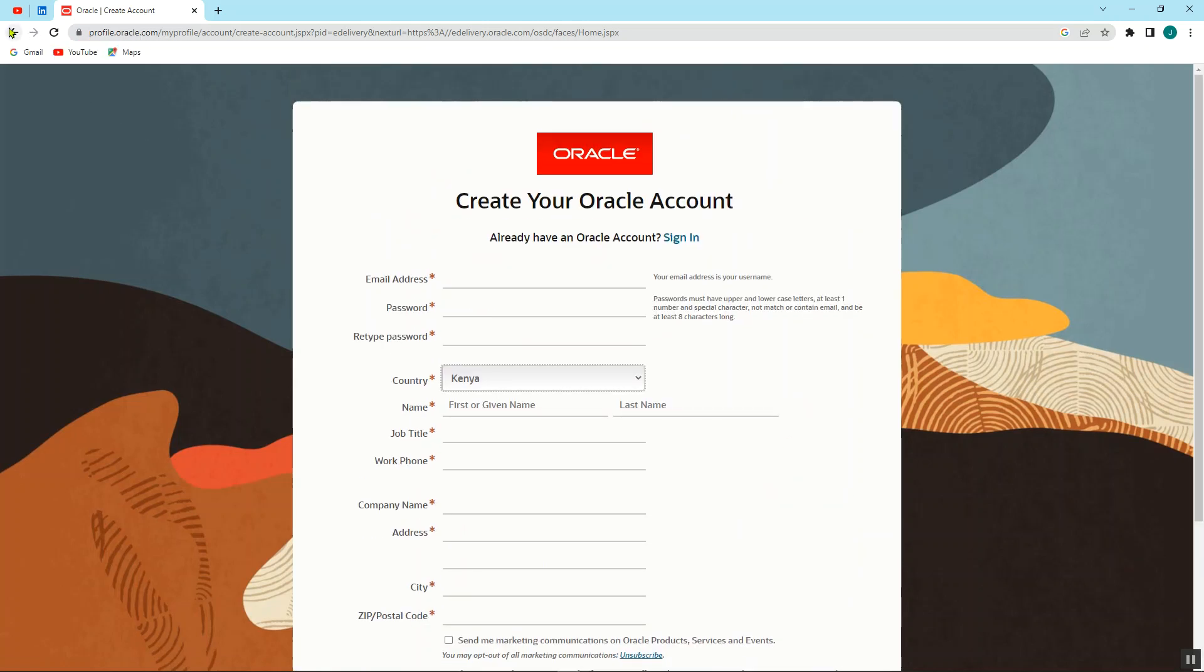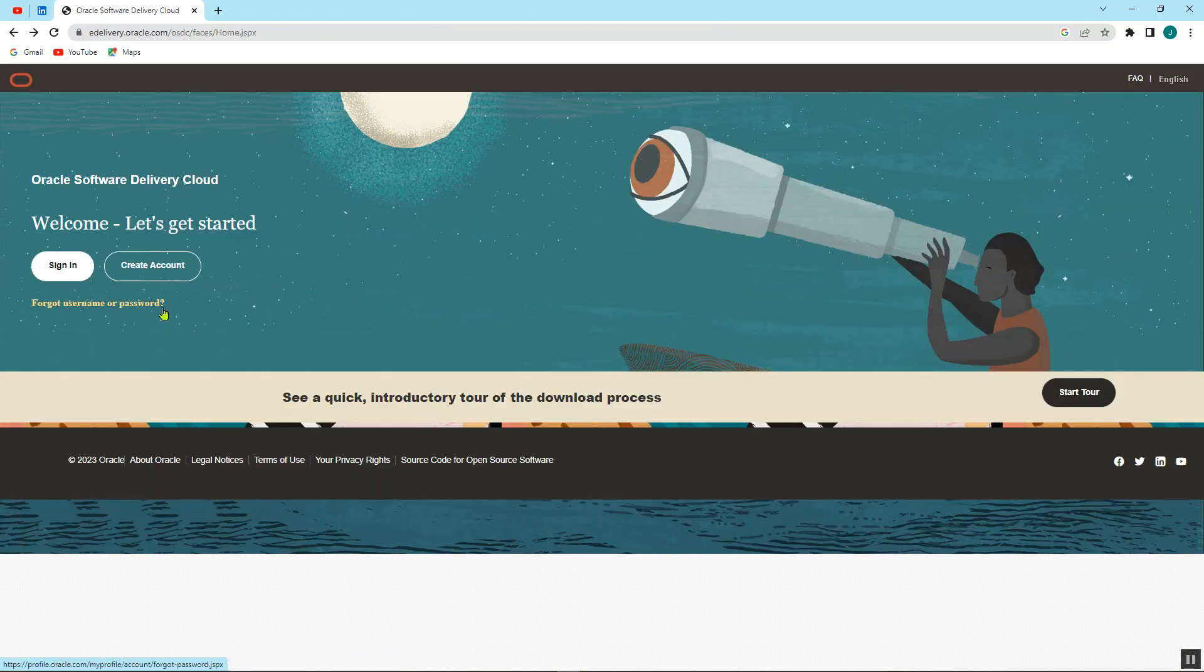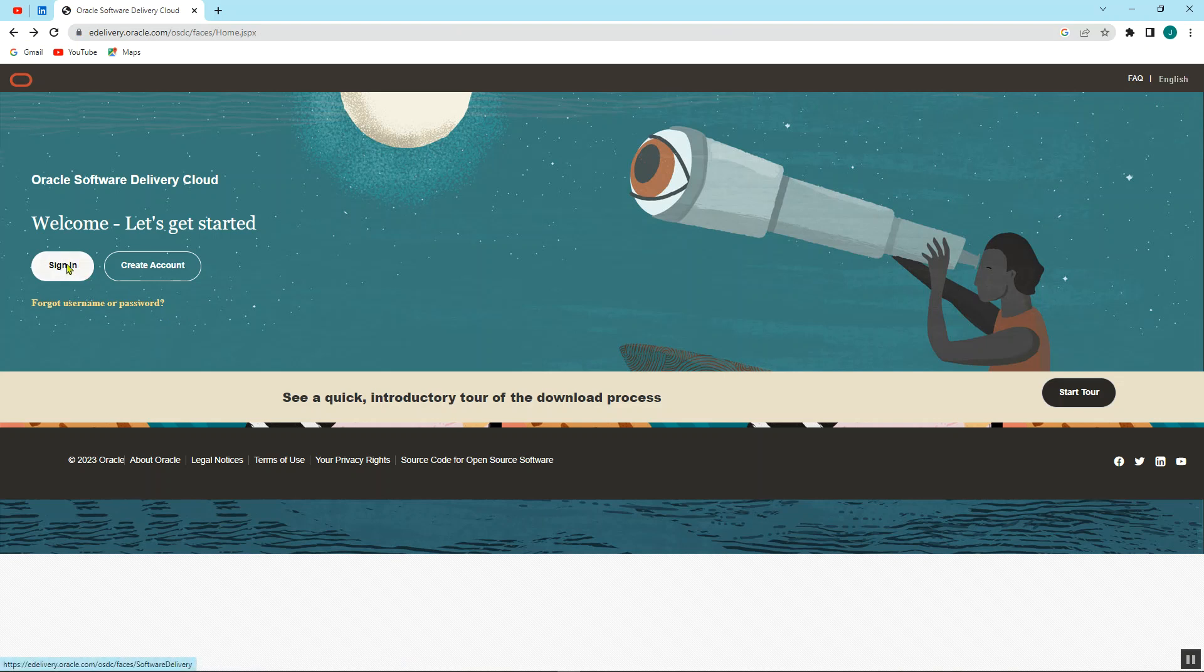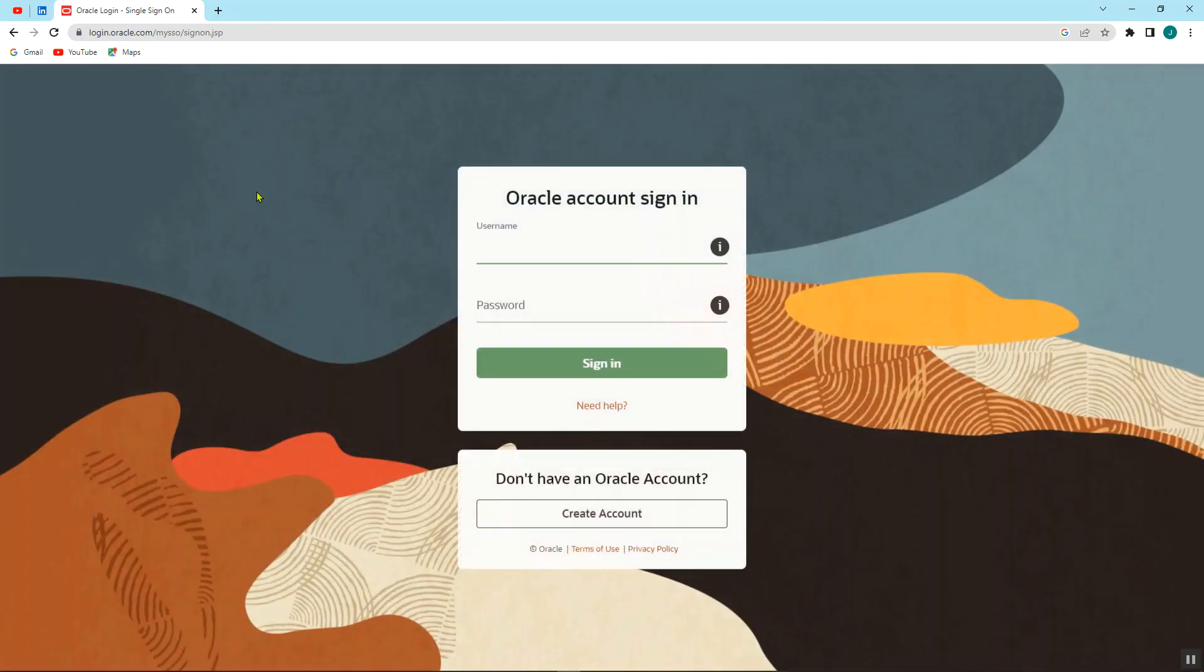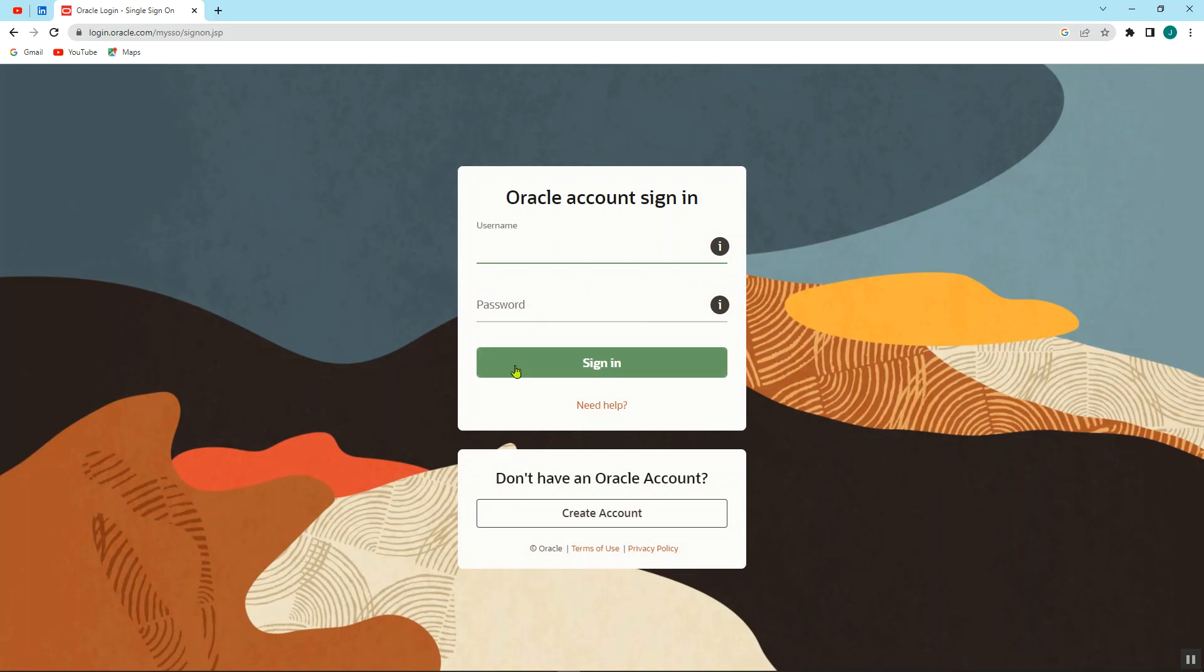So say for example you already have your account, you can just go to sign in. You can just type in your username and your password and then you sign in.